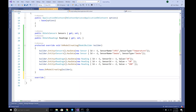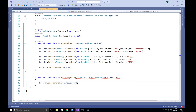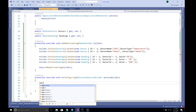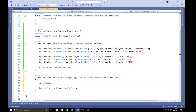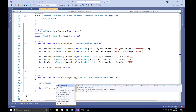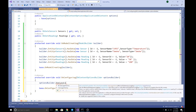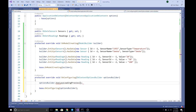After that, we need to override the OnConfiguring method in the DbContext. In the OnConfiguring method, we call optionsBuilder.UseLazyLoadingProxies() to enable lazy loading proxies.